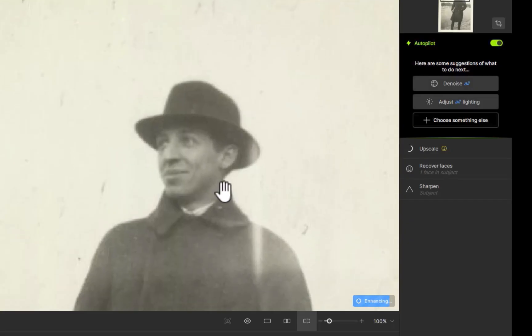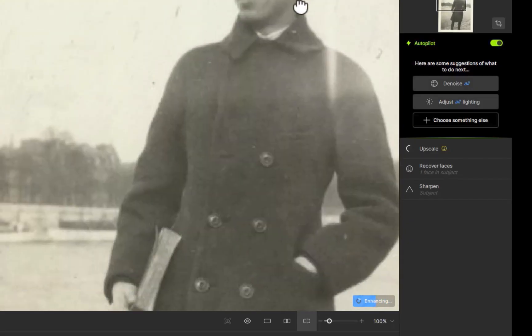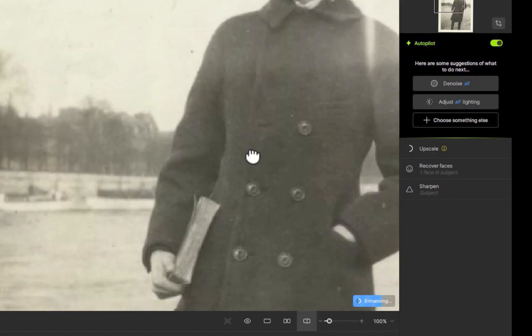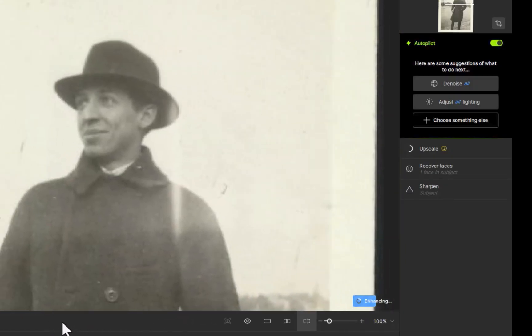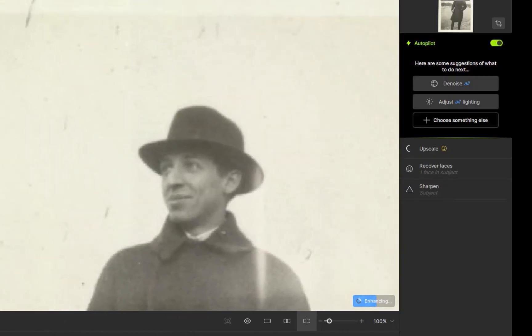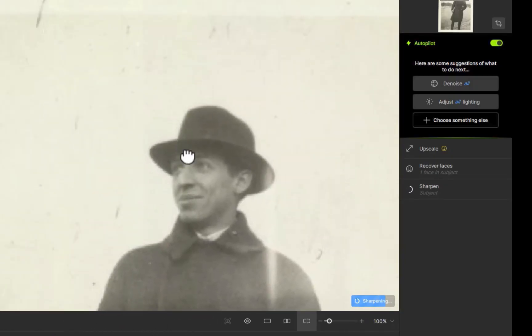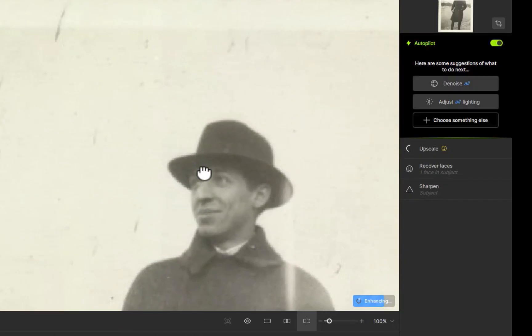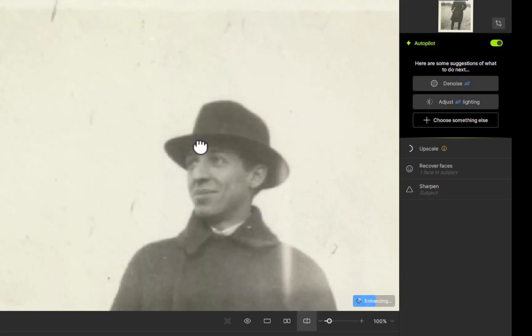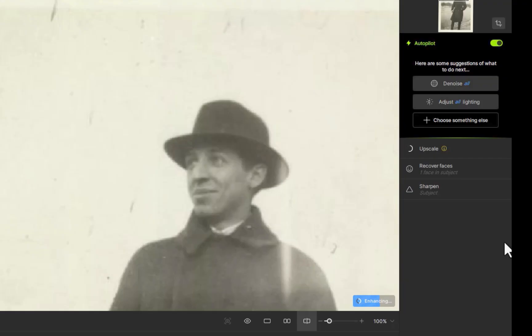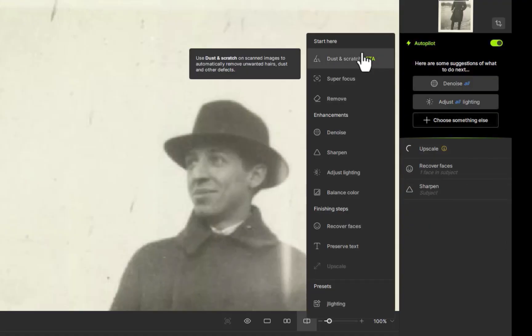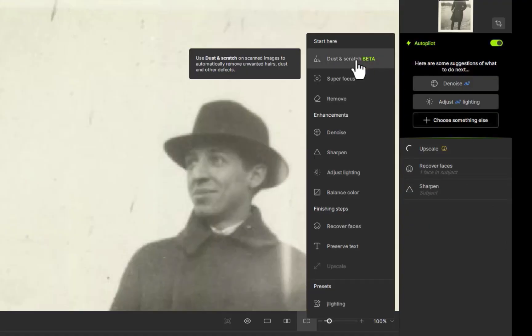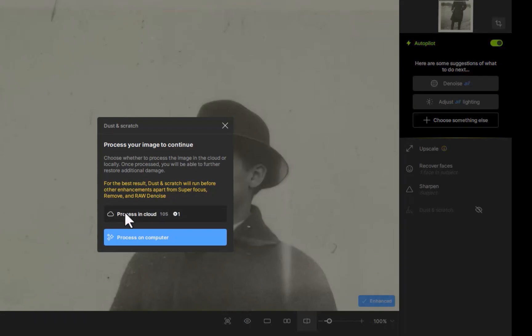So there you have it, the five new features of Topaz Photo AI 4. Should you upgrade? Well, if you're coming from version 3.6, unless you are into photo restoration and find the dust and scratches tool particularly useful, I would say no, just because most of the improvements are really minor, which don't significantly enhance app functionality. So you're really practically getting the same app as version 3.6.